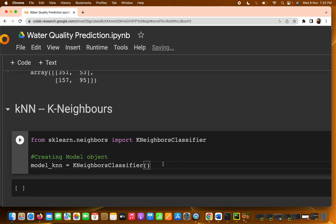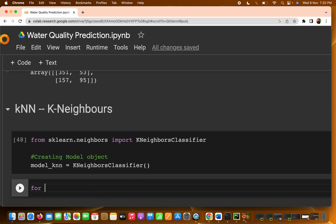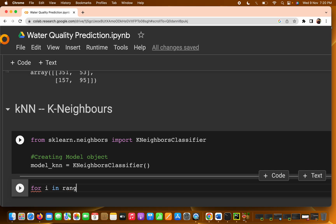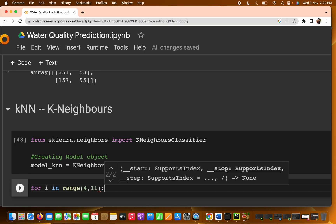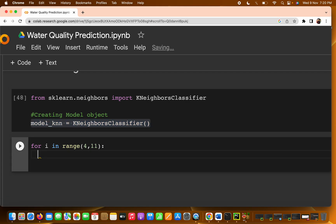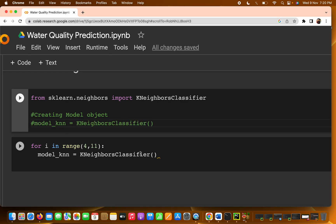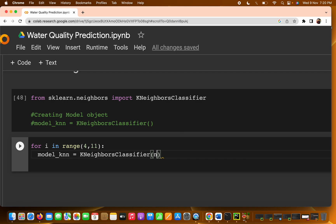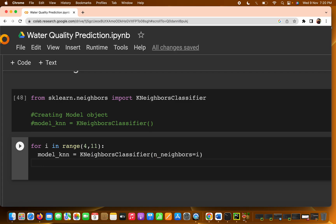Every time you don't have to go with the default parameter because you want to check for which particular n_neighbors you get better accuracy. I'll write a for loop: for i in range(4, 11) — starting from four neighbors up to a maximum of about 11 — then create the model object with n_neighbors=i. This is basically hyperparameter tuning, checking which neighbor value gives the best accuracy.